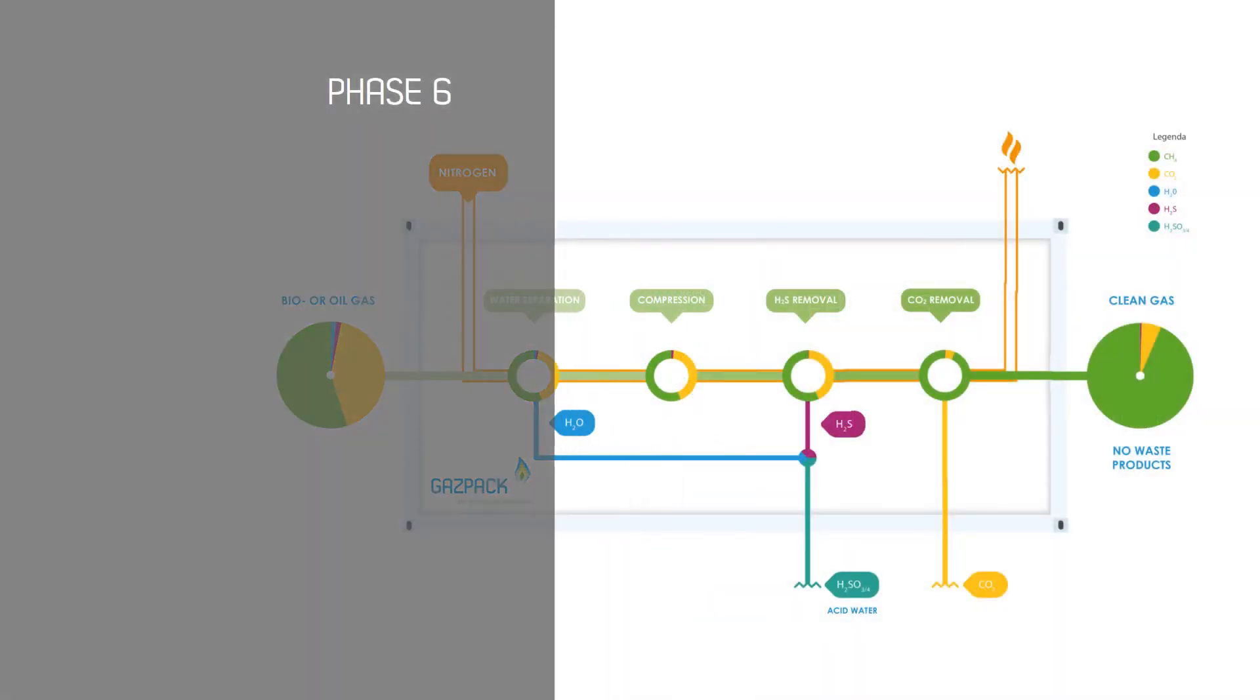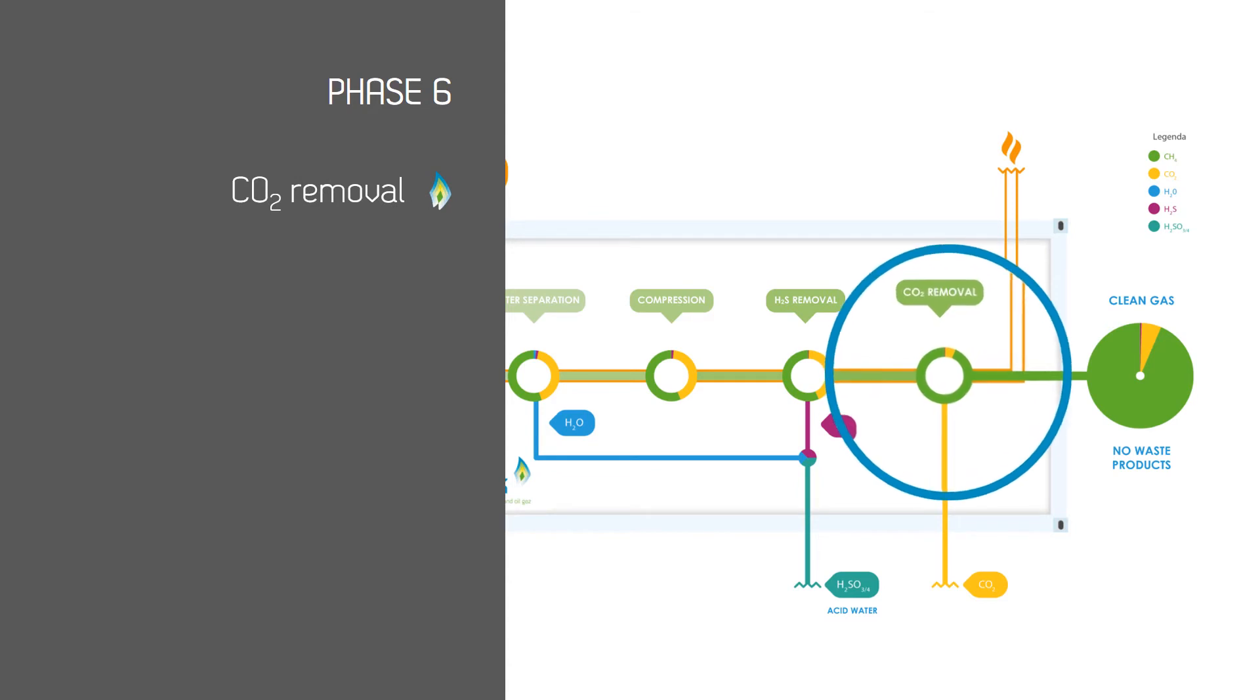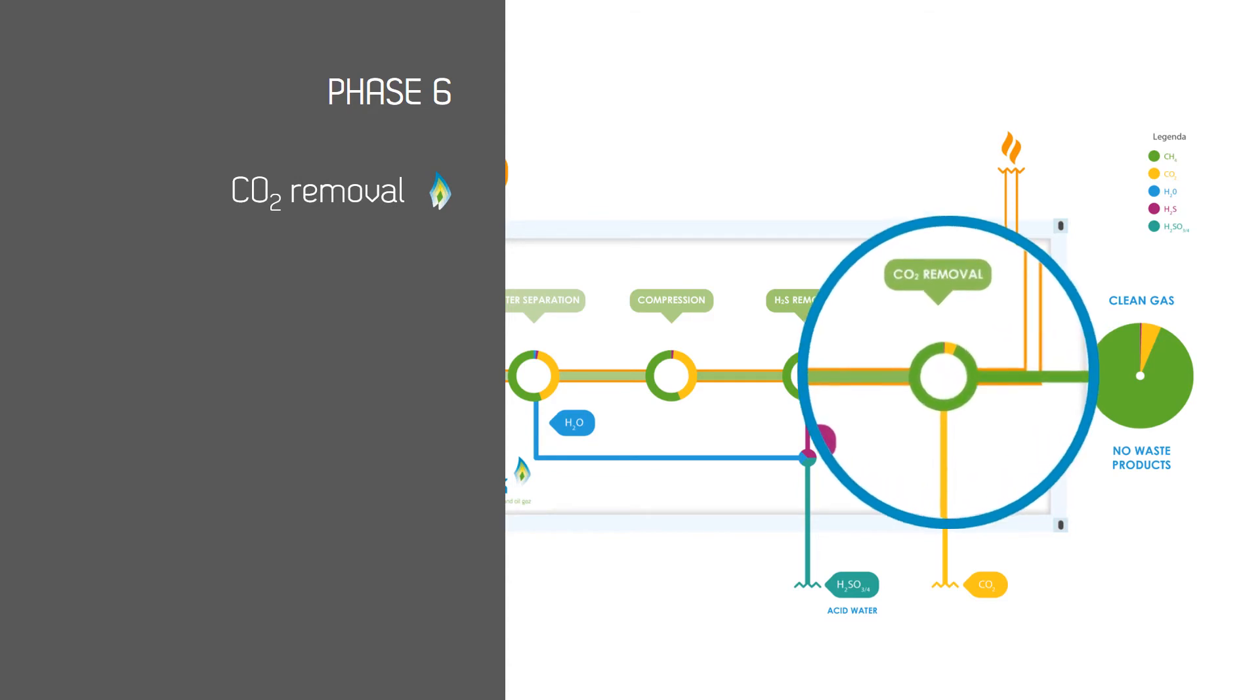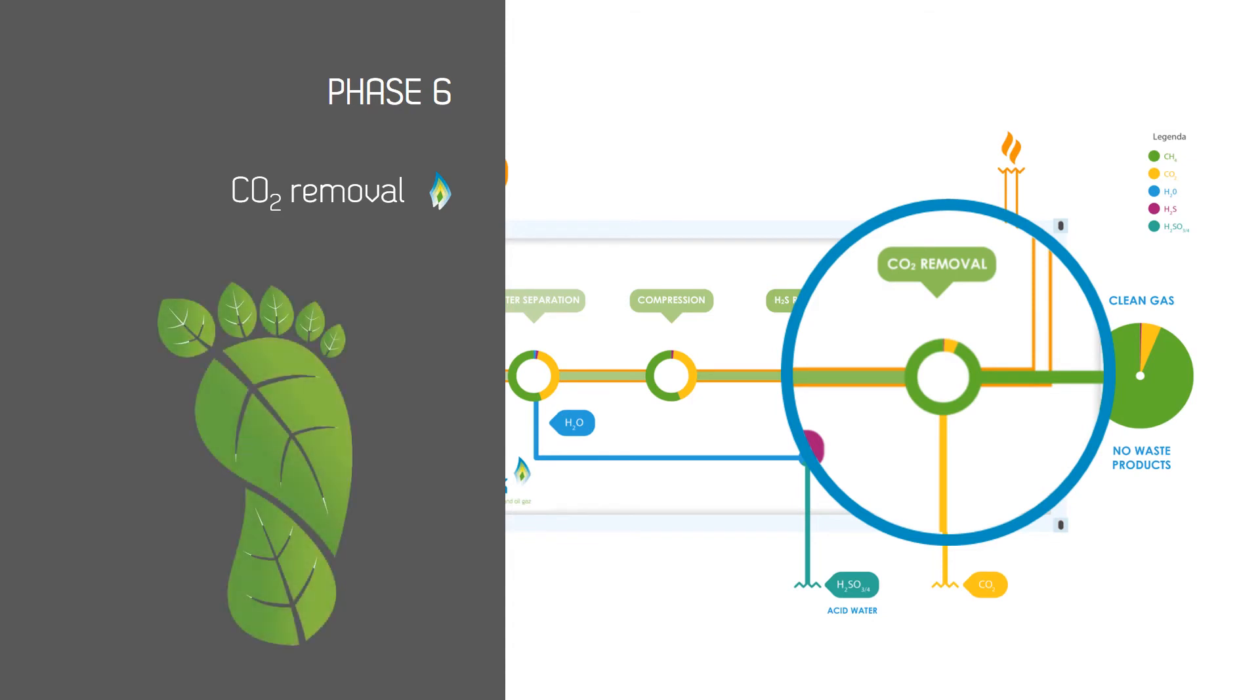Phase 6: This is the stage where the removal of carbon dioxide occurs, a crucial step in maintaining and increasing your company's green image as this reduces your carbon footprint. The carbon dioxide which has been removed is now ready for reuse.